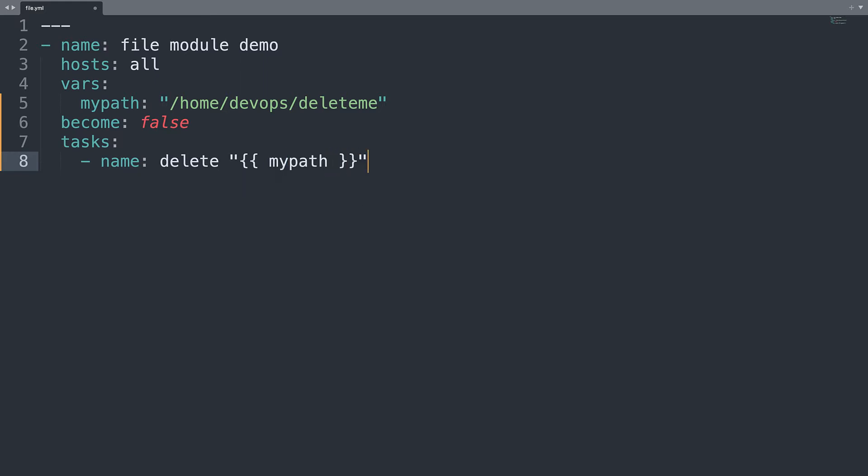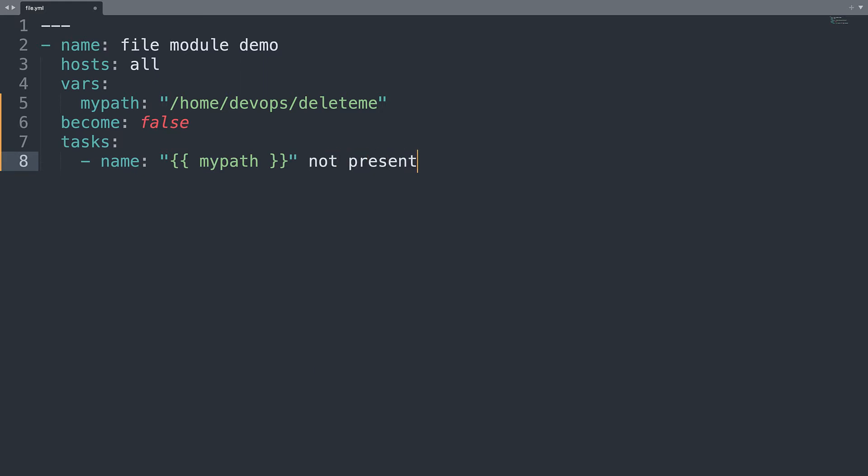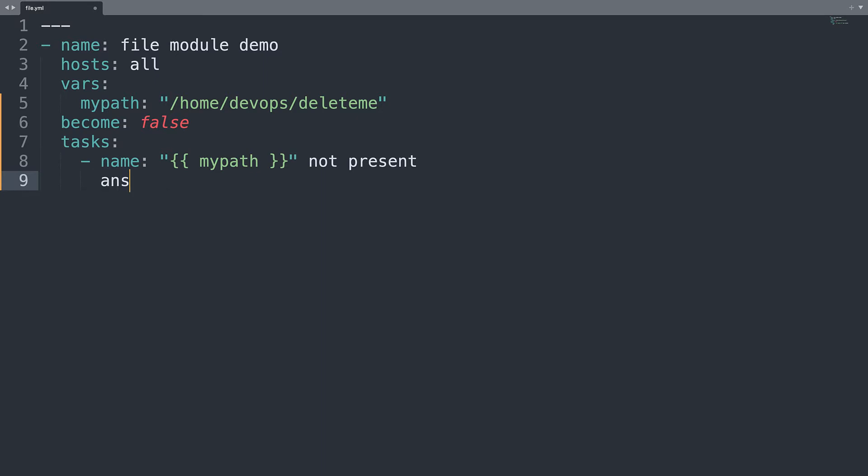And I think that delete mypath is not explicit. Let me become like mypath not present. Because I would like to verify that this path is not present on our drive.